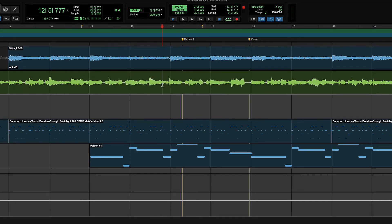Alright. So that's the first thing, setting pre-roll and post-roll. I very rarely use post-roll, but pre-roll I use all the time.